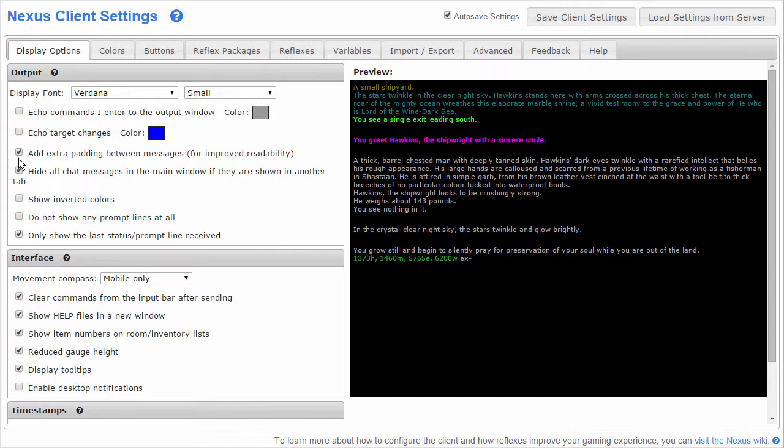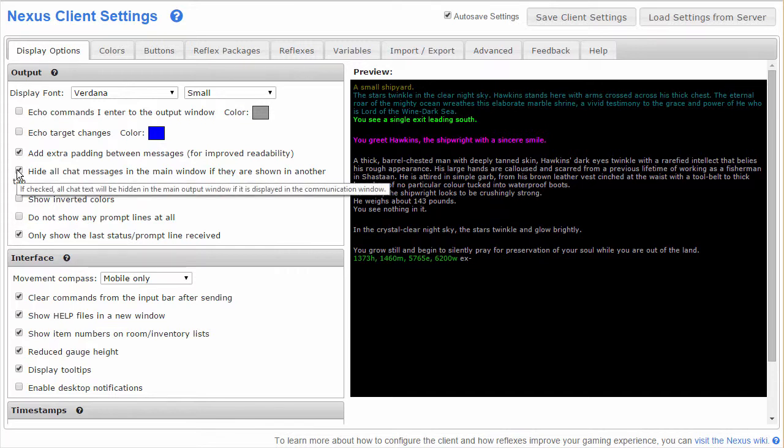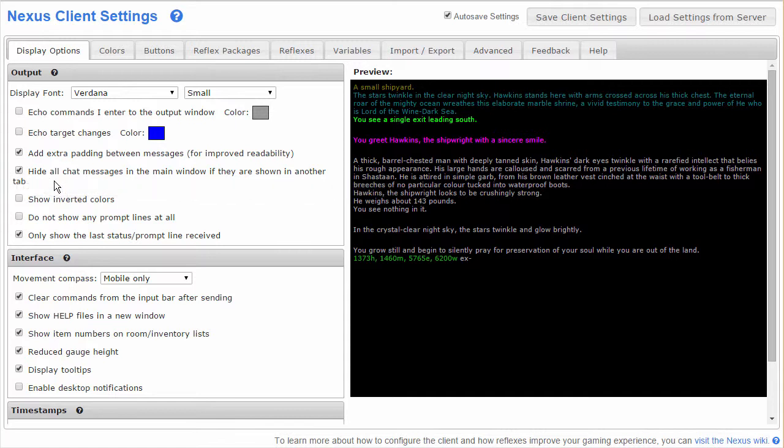Checking this box will do what it says. If communication shows up in the default com window or any specific com channel, it won't show up in the main output window if you have this selected.